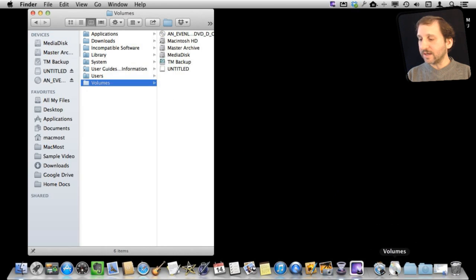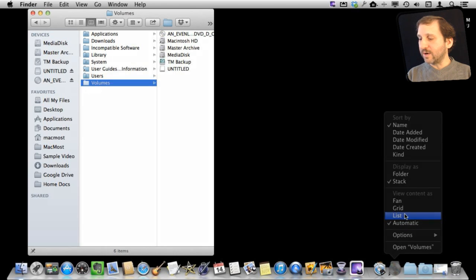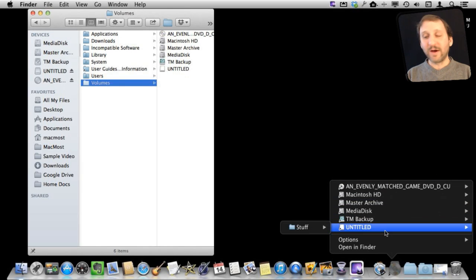You can, of course, customize this stack to open in a different way. Say you want to open it as a list instead, and you can easily get to all the different volumes that you have connected at any time.